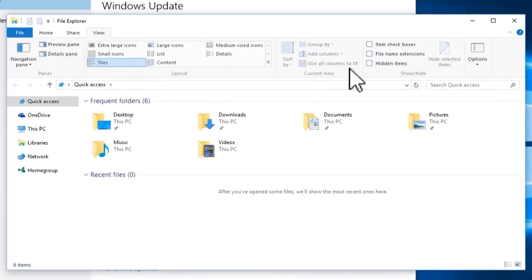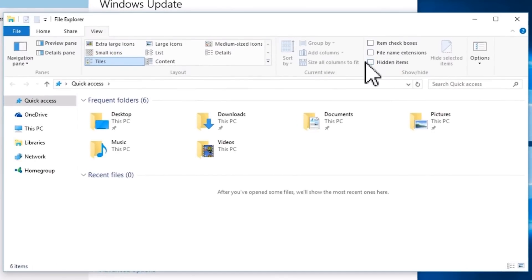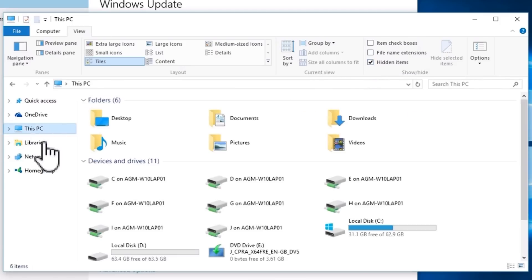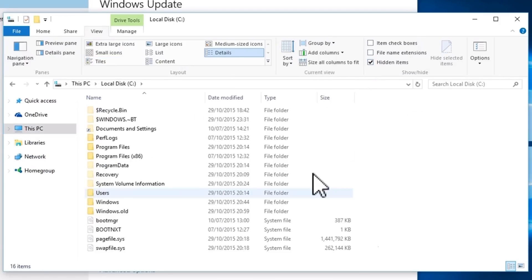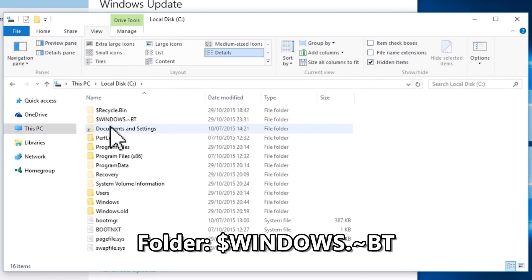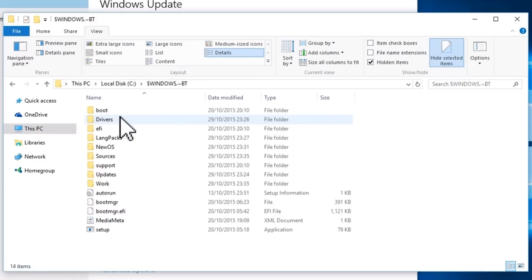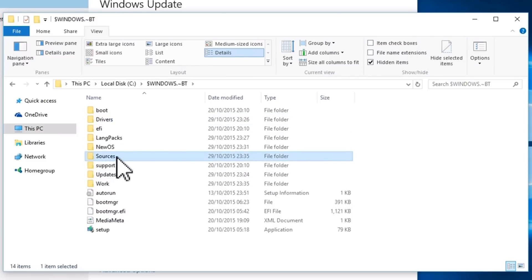Check that Explorer is showing hidden items. Open This PC and then the system drive C. Open the folder windows.tilde bt and open the Sources folder.